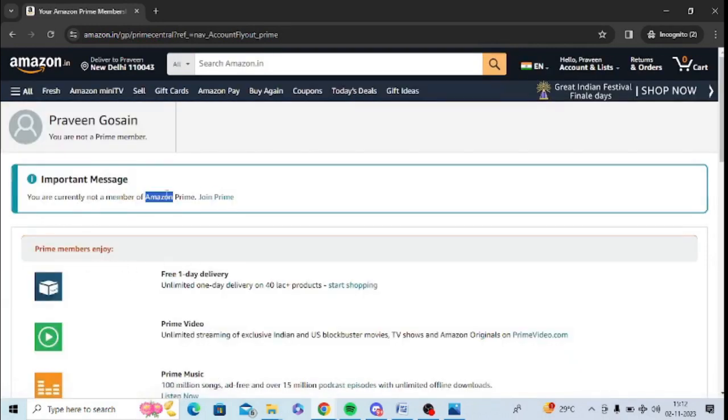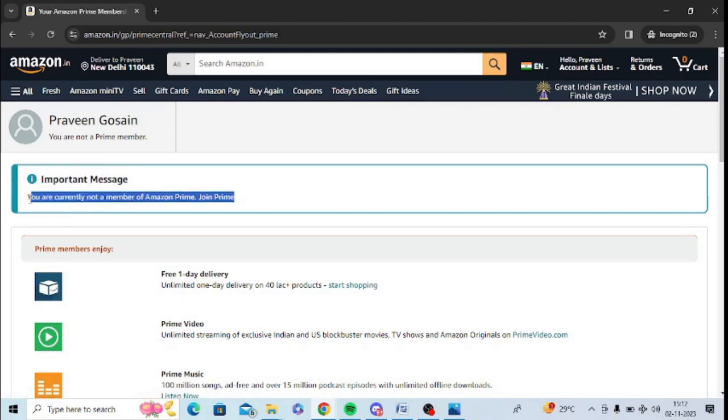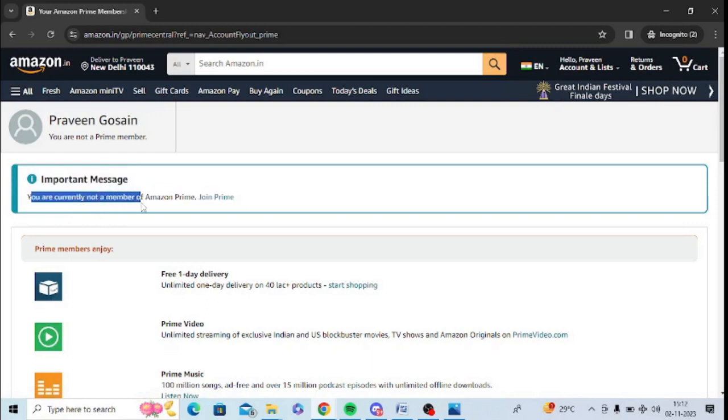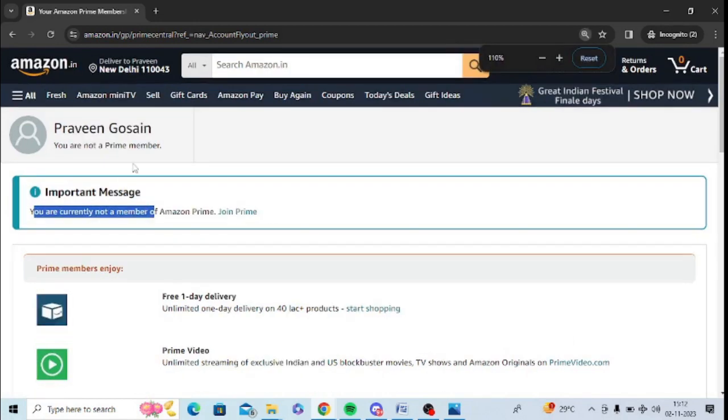You just need to click on this. As of now, this account is not a member so it is showing this. If your account is a member or not, it will show this. So this email ID, it shows no, you are not a member, okay. So you can check it with yours.